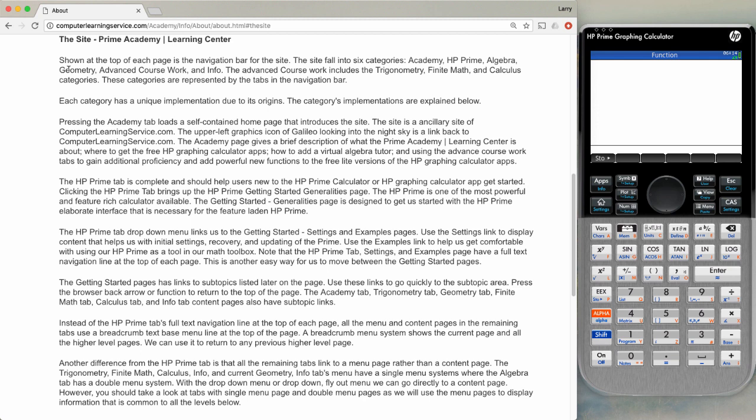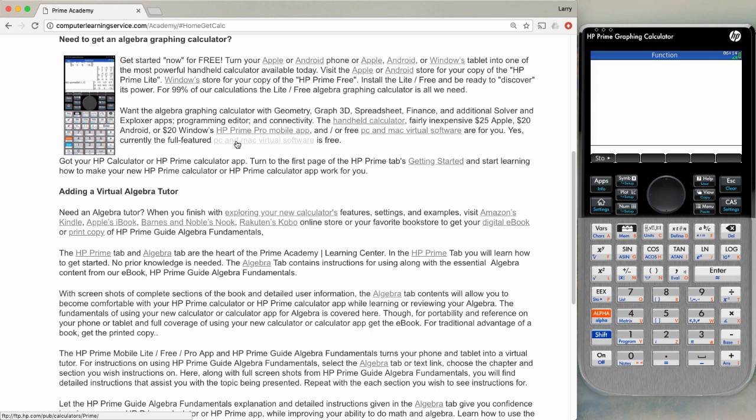The next link is if you need to get an algebraic graphing calculator. The calculator is available in the hardware platform, but it is also available for Android and for Apple and for Windows. In the Android, Apple, and Windows version, there are two versions.